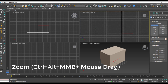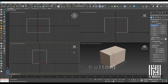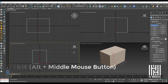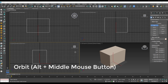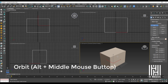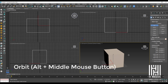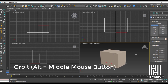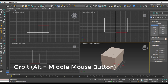The orbit option allows you to rotate the view. In the perspective view, hold the Alt key and hold the middle mouse button, then move the mouse to orbit and rotate the view around the object.